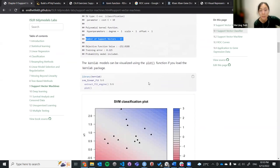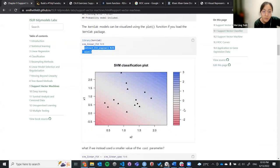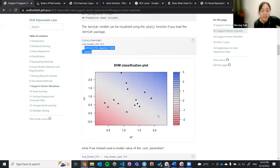We can visualize using the plot function. When we visualize it, you can see that for this binary classification, you have triangles and circles. It seems there are some misclassifications — for example, this circle here is misclassified even with the boundary drawn.